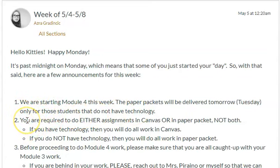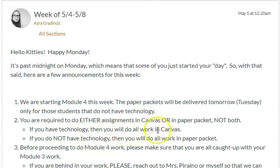Number two, you are required to do either assignments in Canvas or in the Paper Packet, not both. In other words, if you have technology, then you will do all work in Canvas. If you do not have technology, then you will do all the work in the Paper Packet.